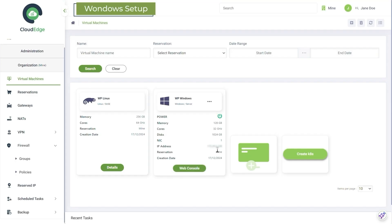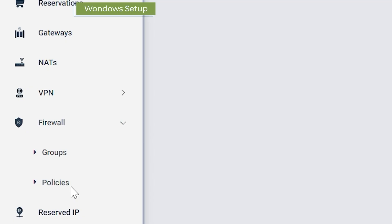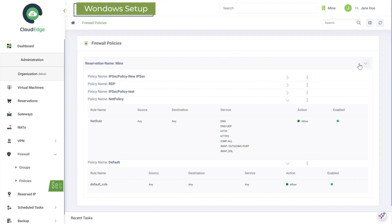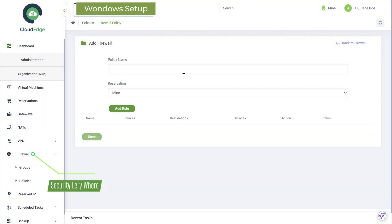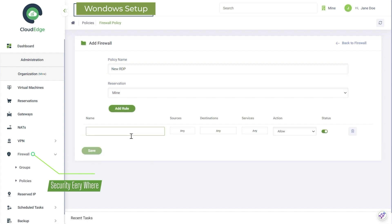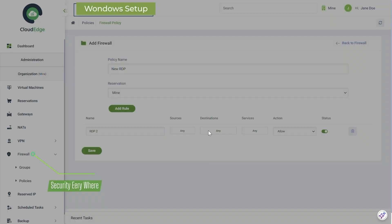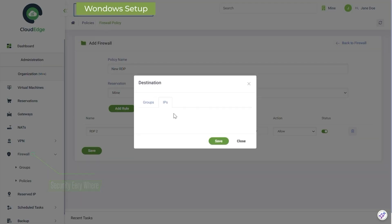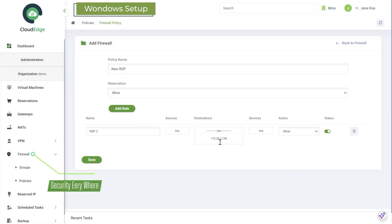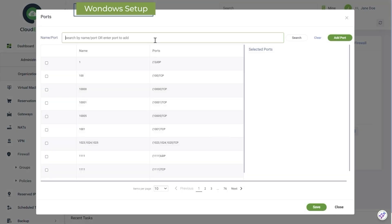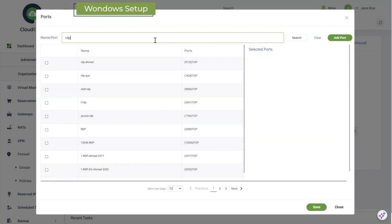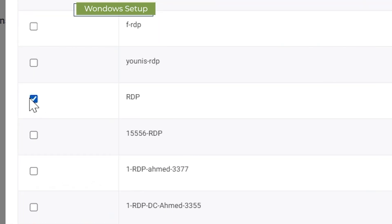Next up, firewall policies — create an RDP policy. Start by adding a name and IP. Select RDP, then save it.